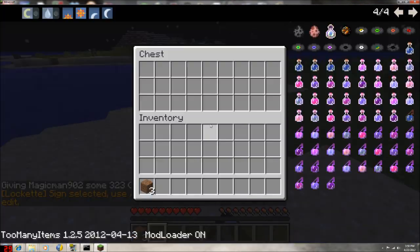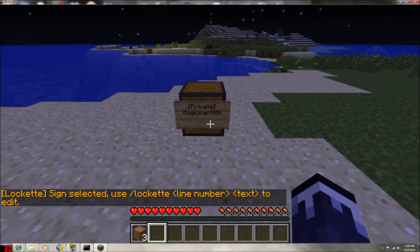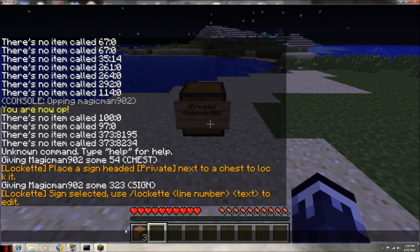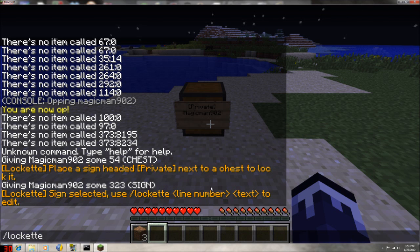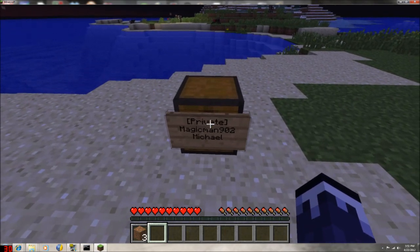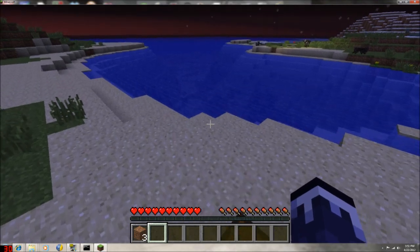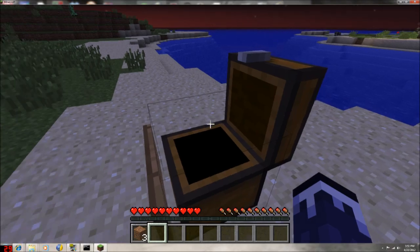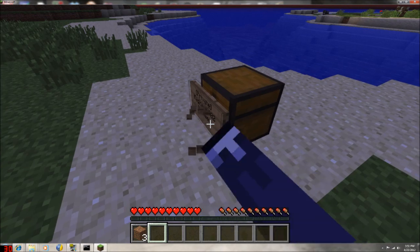And then basically that is protected from anybody on the server. It said 'sign select - use slash lock it, line number, text to edit' - so let's do the third line. Say his name is Michael. There you go - third line, it adds the player Michael. And now simply to destroy it, you just destroy the sign on the front, but other people won't be able to destroy that.